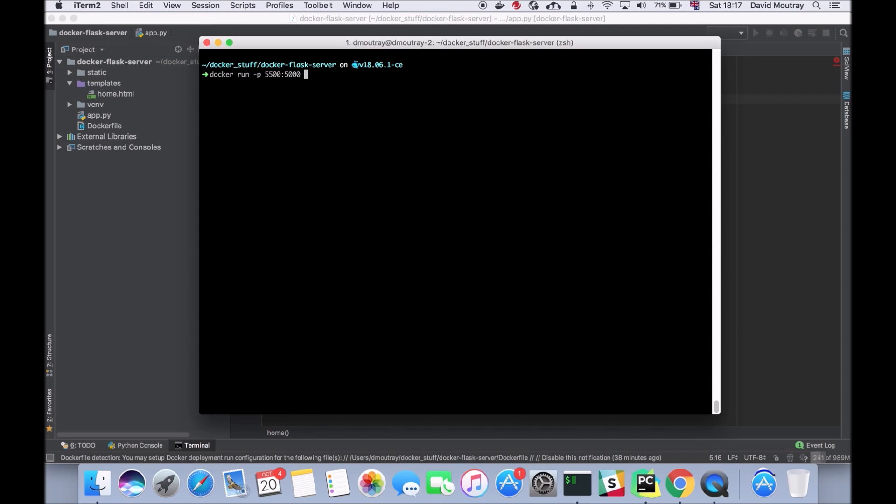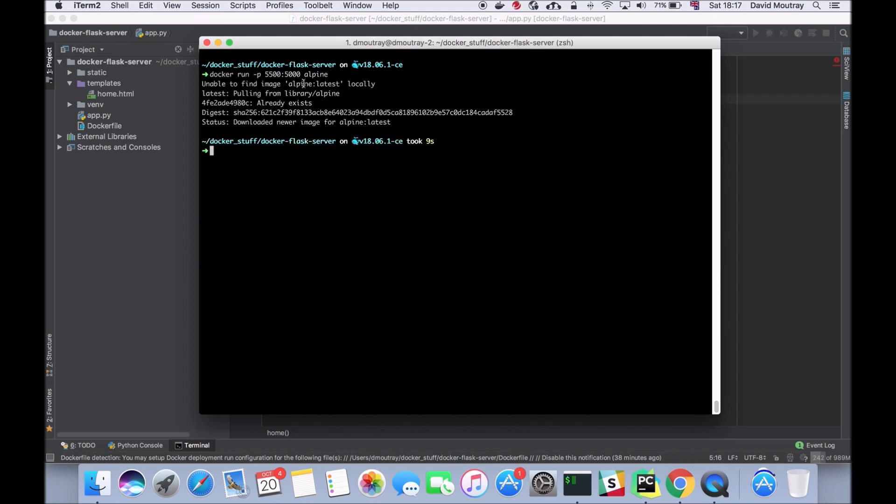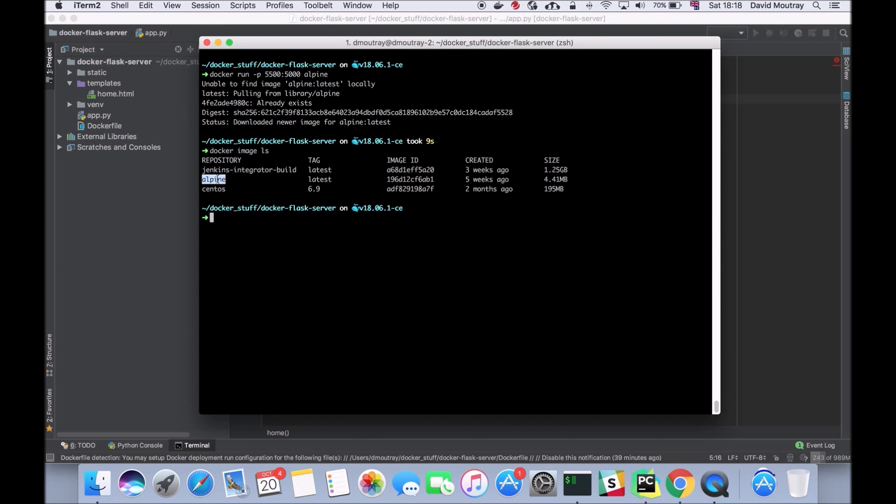I'm going to run alpine, so Docker is going to first have a look on my local machine to see if I have a Docker image called alpine already installed. If it doesn't, it's going to pull alpine from the Docker hub and download that to my system. So that has created a Docker image for us. If I do docker image ls we should see we've got alpine here, it's 4.41 megabytes at the moment.